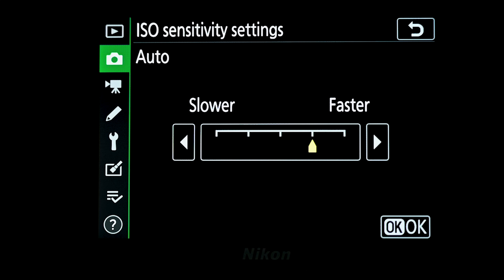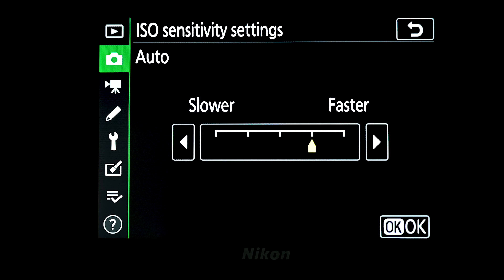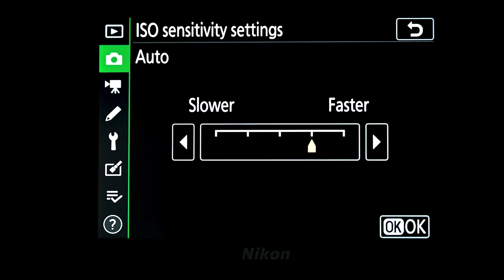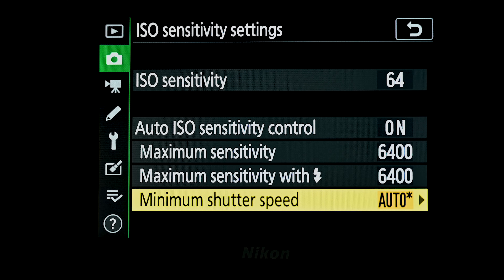With the D850, because of the megapixels and sensor size, to maximize your chances of a really crisp image you'd set it one notch to the right, so the camera always tries to set the minimum shutter speed to 1 over two times the focal length. For example, shooting at 50mm, rather than setting 1/50th of a second it would set 1/100th of a second. The camera will lengthen the shutter speed until it hits that minimum, and then start increasing the ISO.